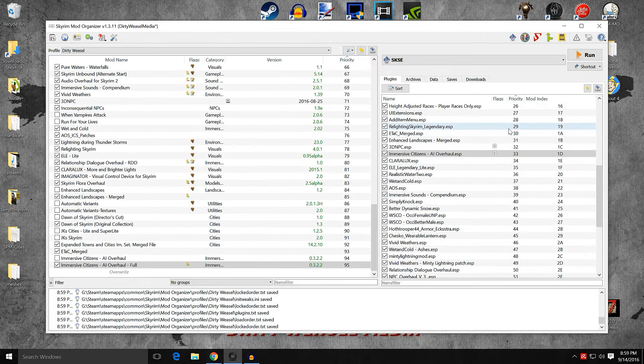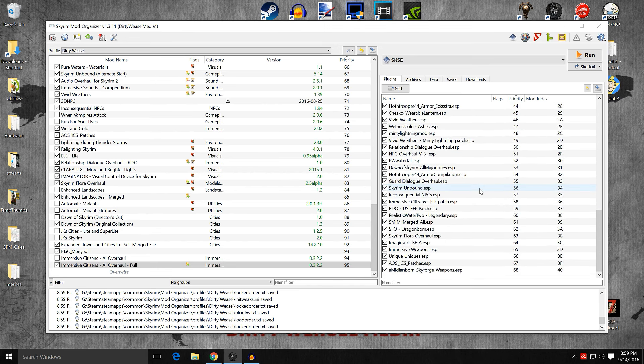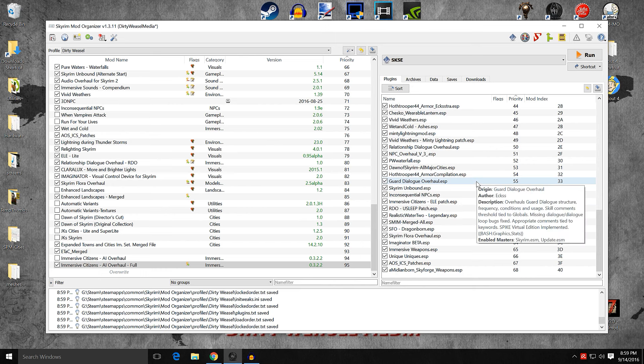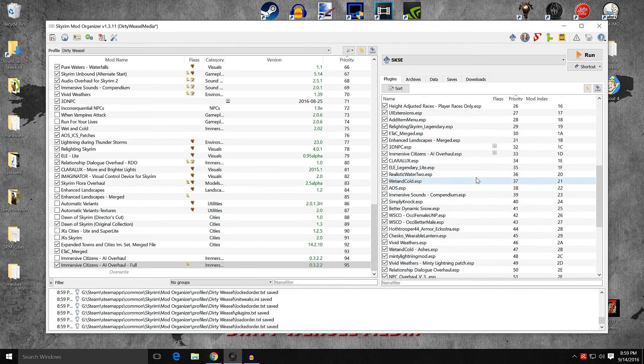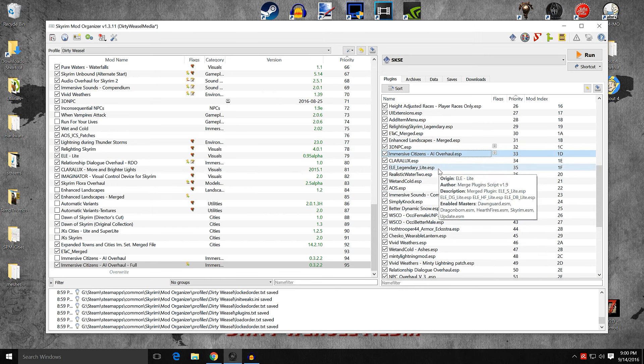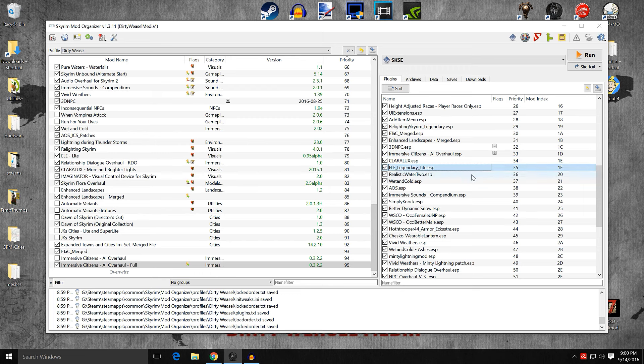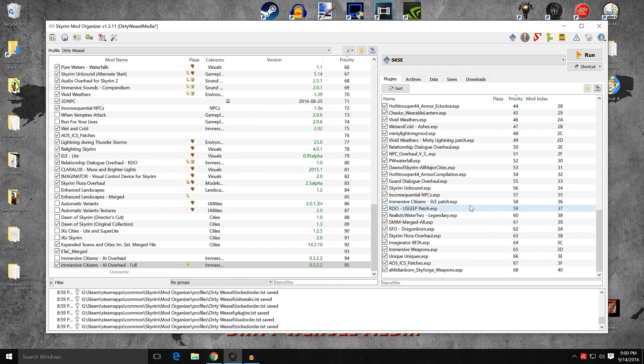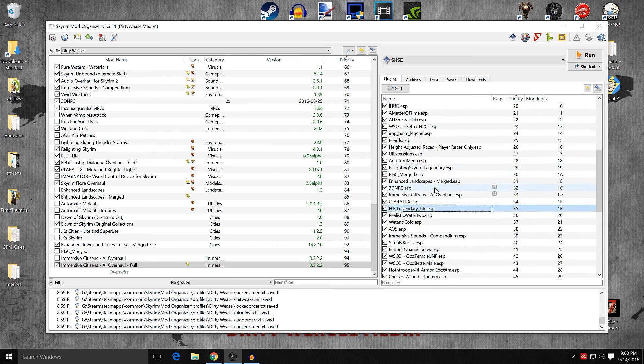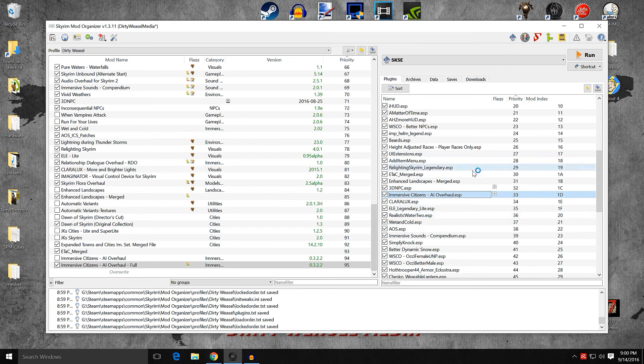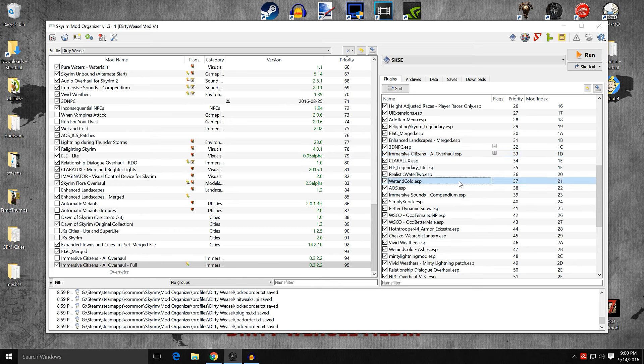There's a couple different ways to do it. You could try to set some metadata in loot to do it correctly, and it's going to throw the rest of your load order off a bit. If you try to say, I want Immersive Citizens AI overhaul to load after 3D NPCs, it's going to throw it below ELE, which is wrong. So what I decided to do is, rather than go into the data for the ESP itself by changing the metadata that's there, I just went ahead and moved it up above Immersive Citizens AI overhaul, and I locked it.